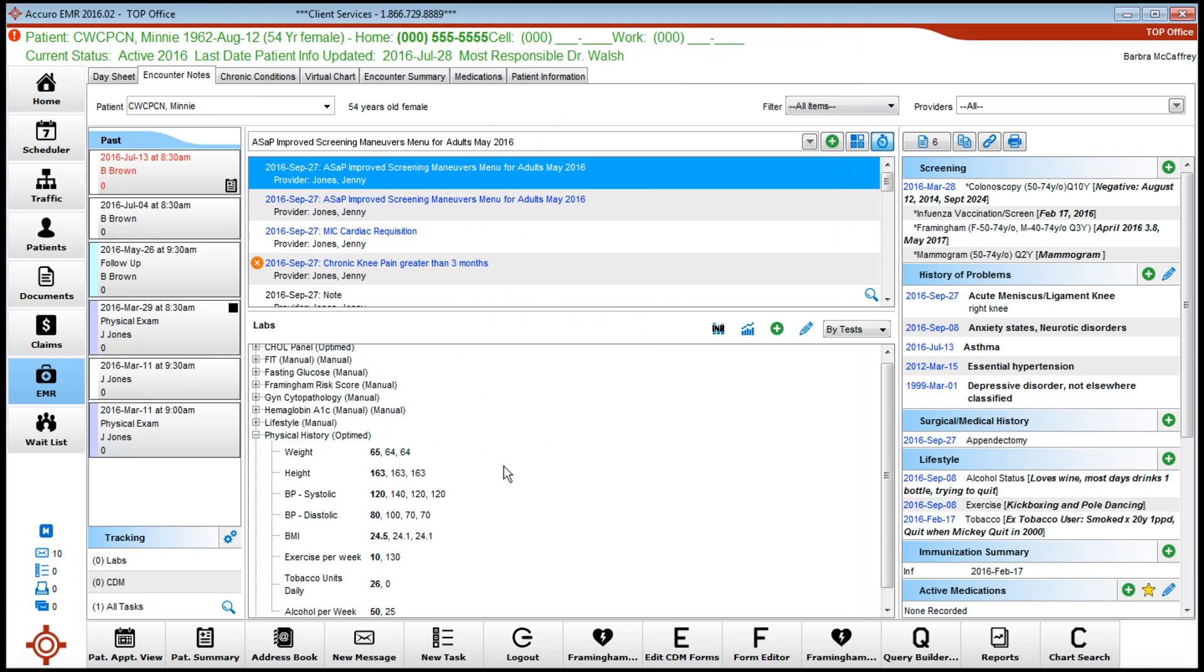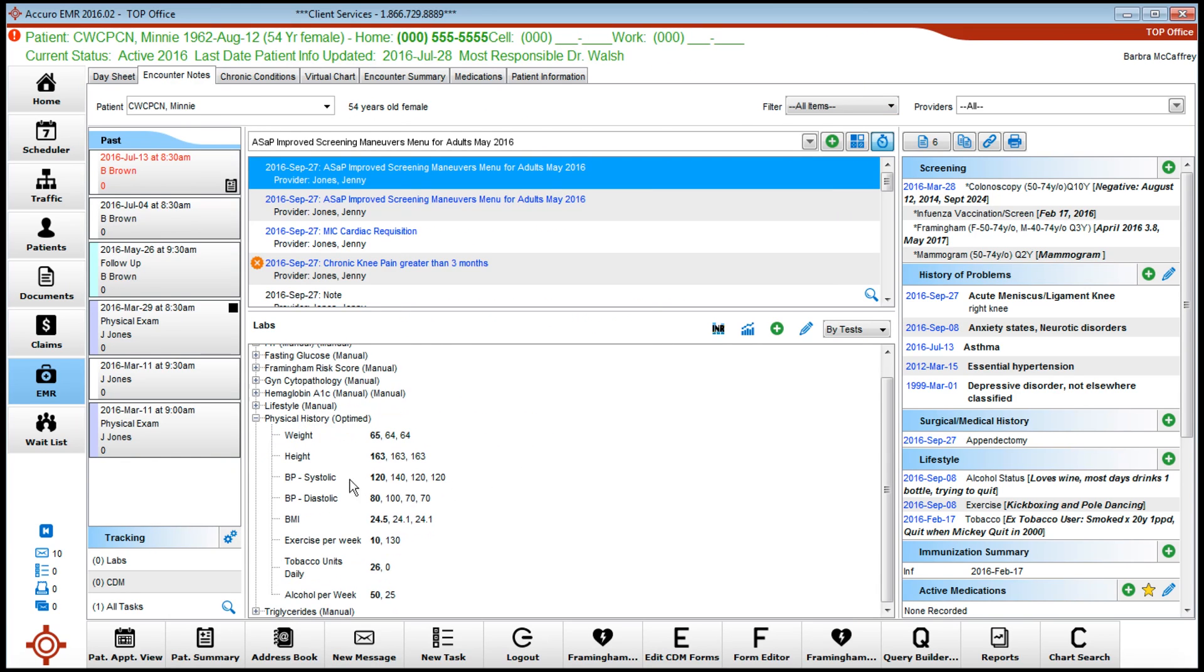Now if you look at this, we've actually added in exercise and tobacco. It's really nicely placed in here, and that bit of information will come across.